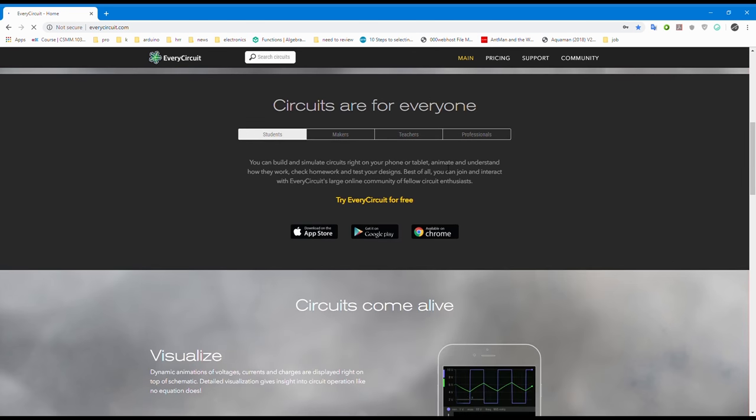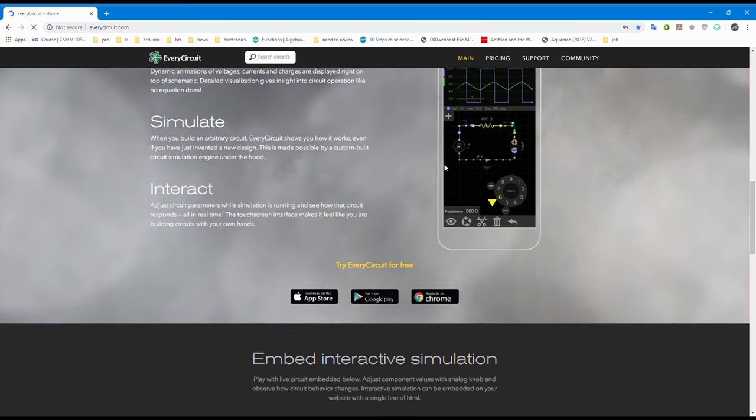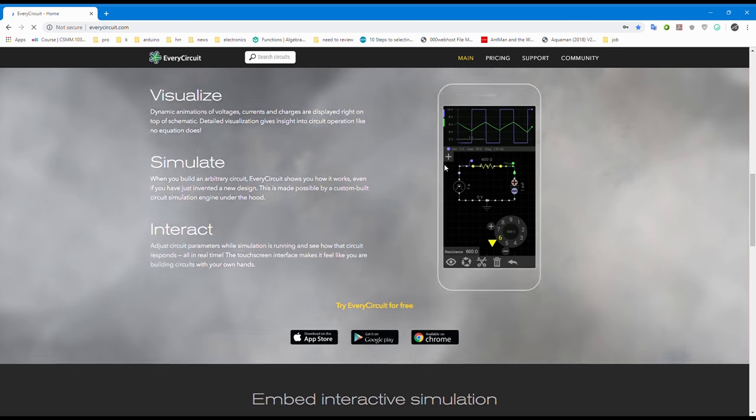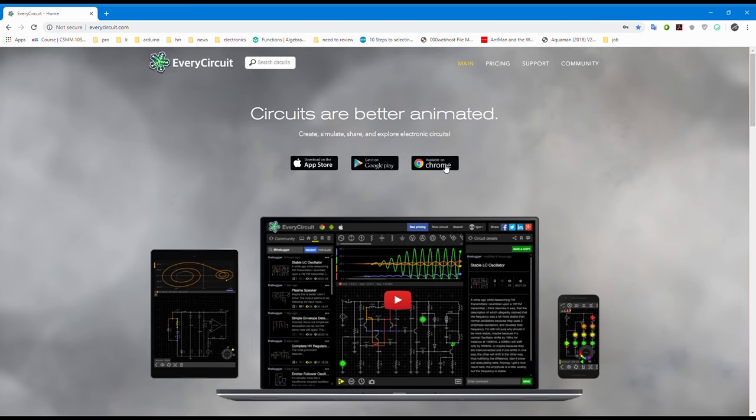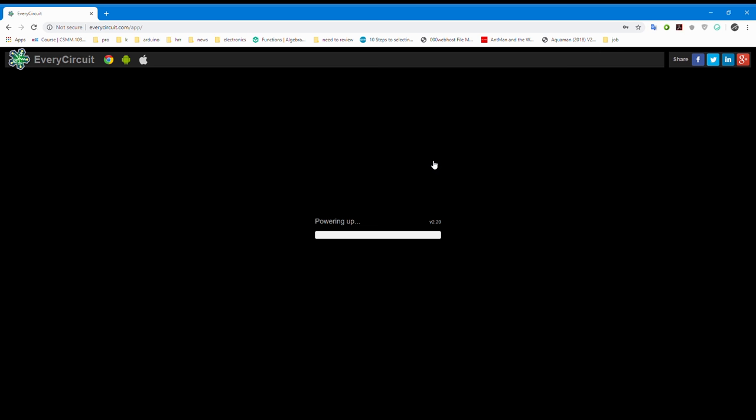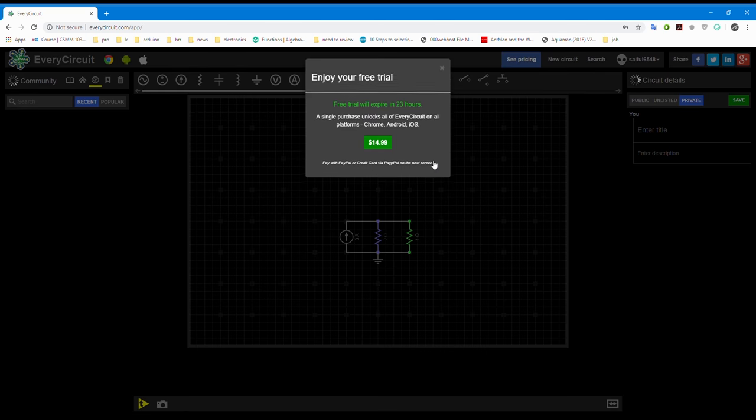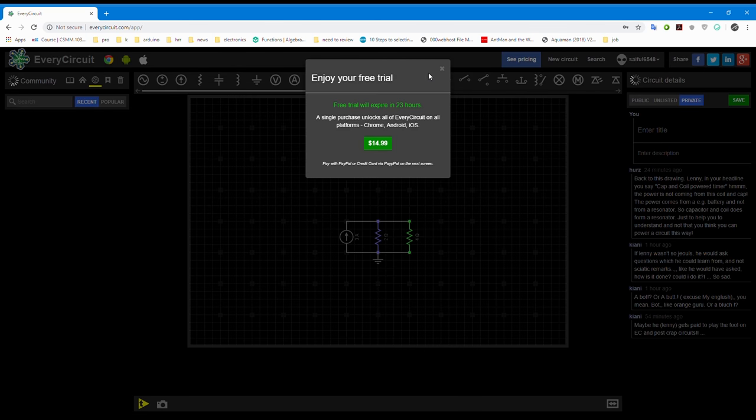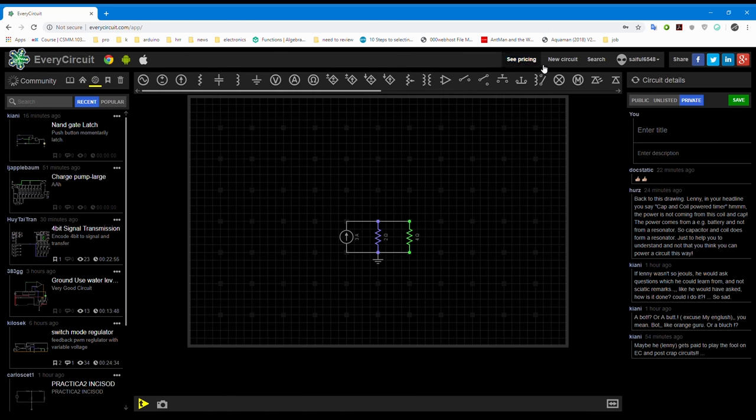Tap the Chrome button. Now you will go to the workspace of EveryCircuit.com. Sign in first.